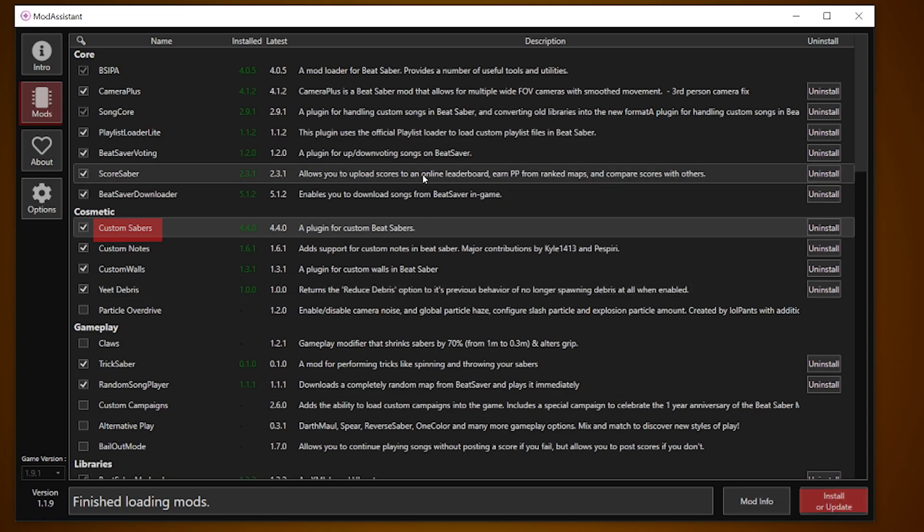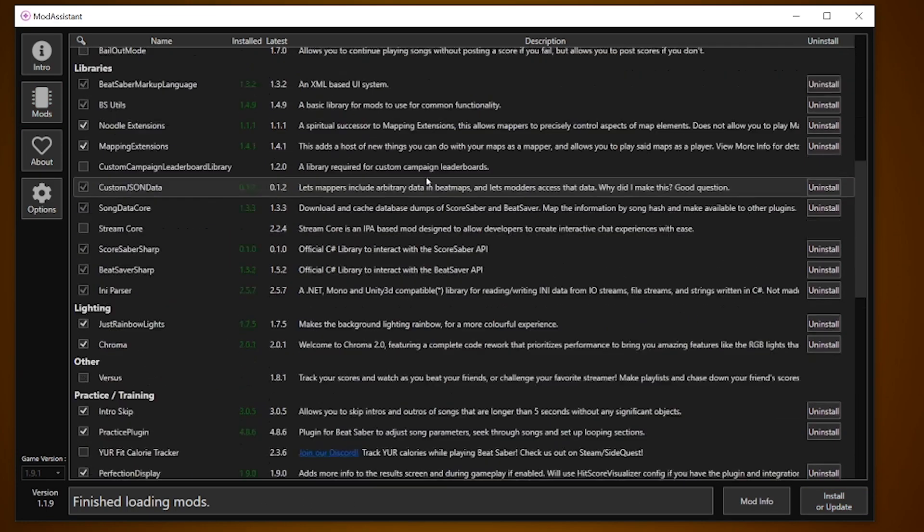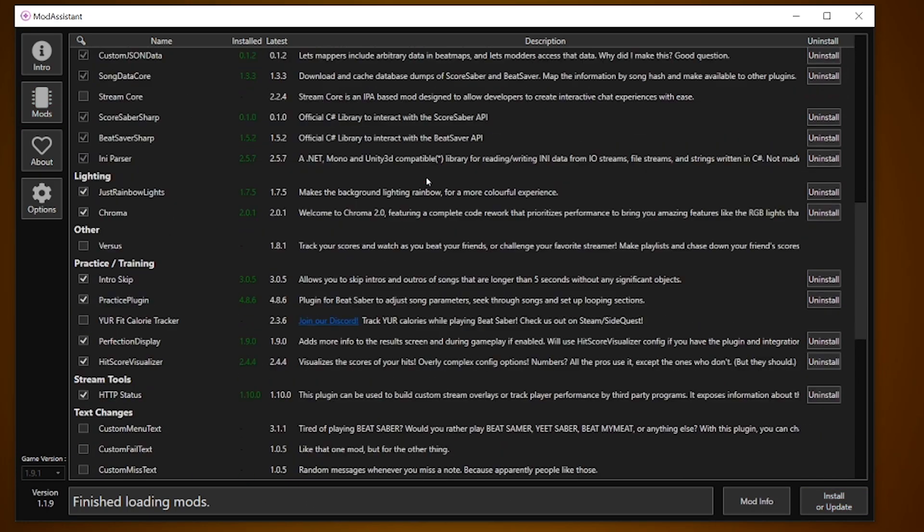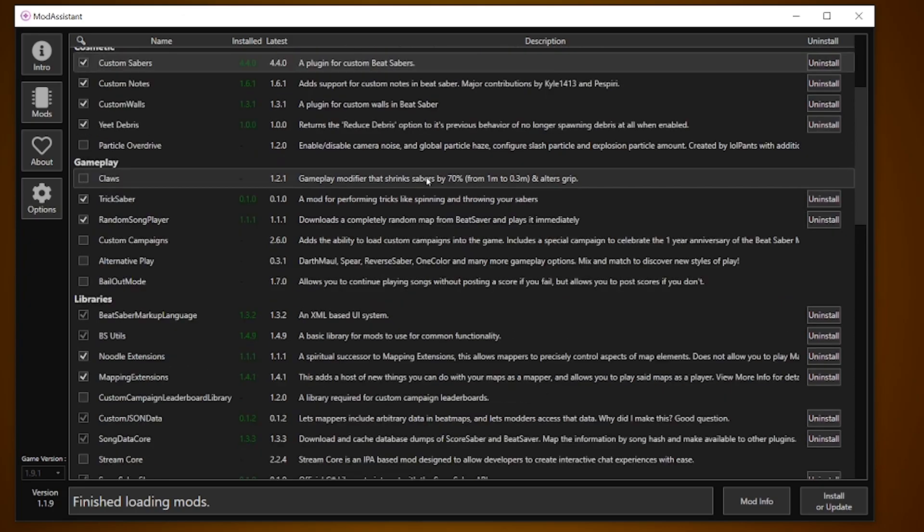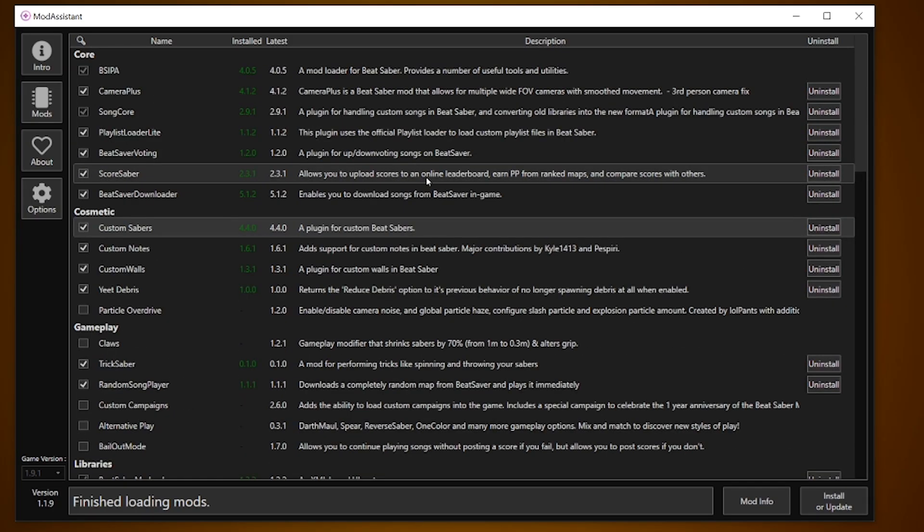But for custom avatars and platforms, as you can see they don't appear in here anymore. They are separate now from Mod Assistant, and with that being said, there are more mods you can download outside of the Mod Assistant mod list, but they didn't get approved.